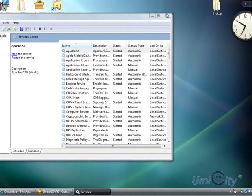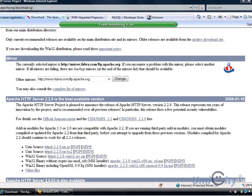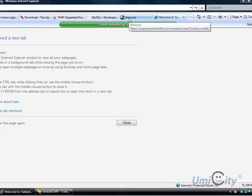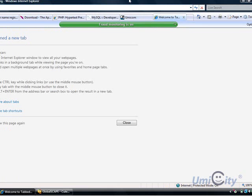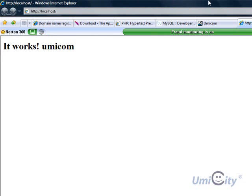Now go to your web browser — Internet Explorer, Firefox, or whatever you use — and simply type 'localhost'. If you type localhost it will say 'It works' or 'Welcome to Apache' along those lines, confirming your server is running correctly on your computer.